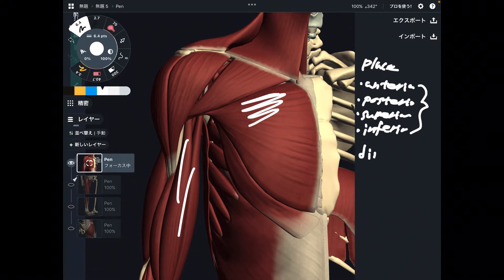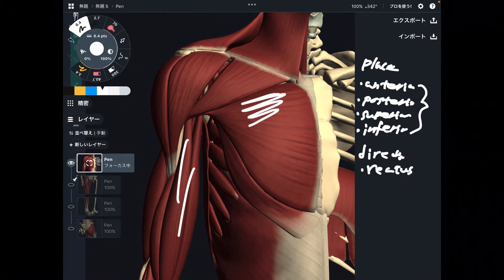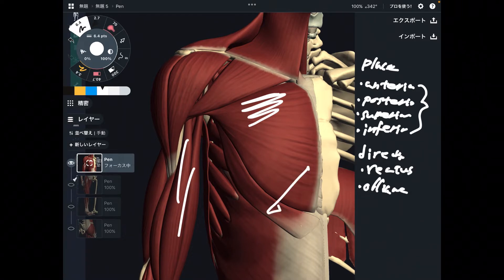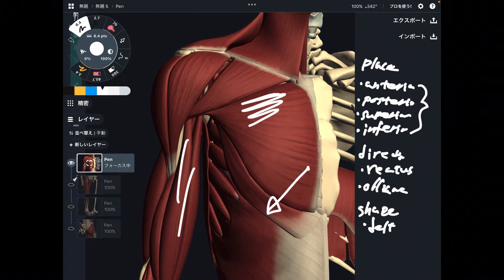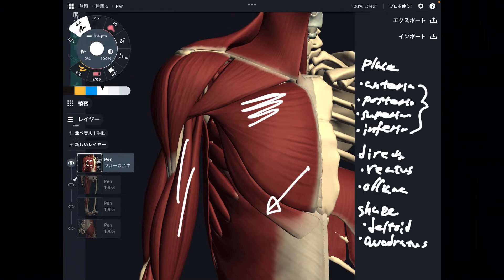Another category is direction. For example, rectus means straight, and oblique means diagonal direction. Shape is also a category — deltoid, where delta means triangle, or quadratus, which means rectangular.